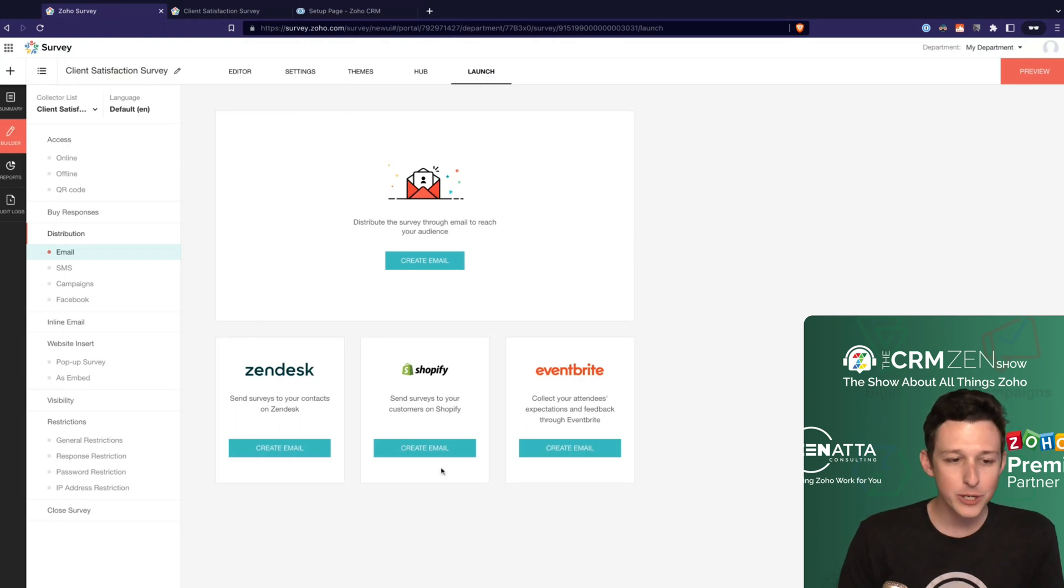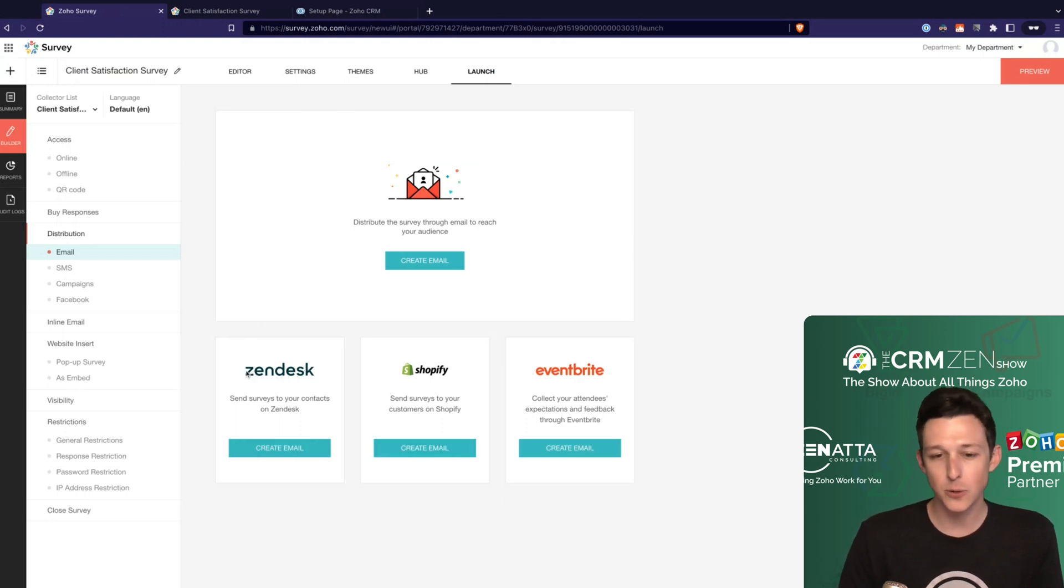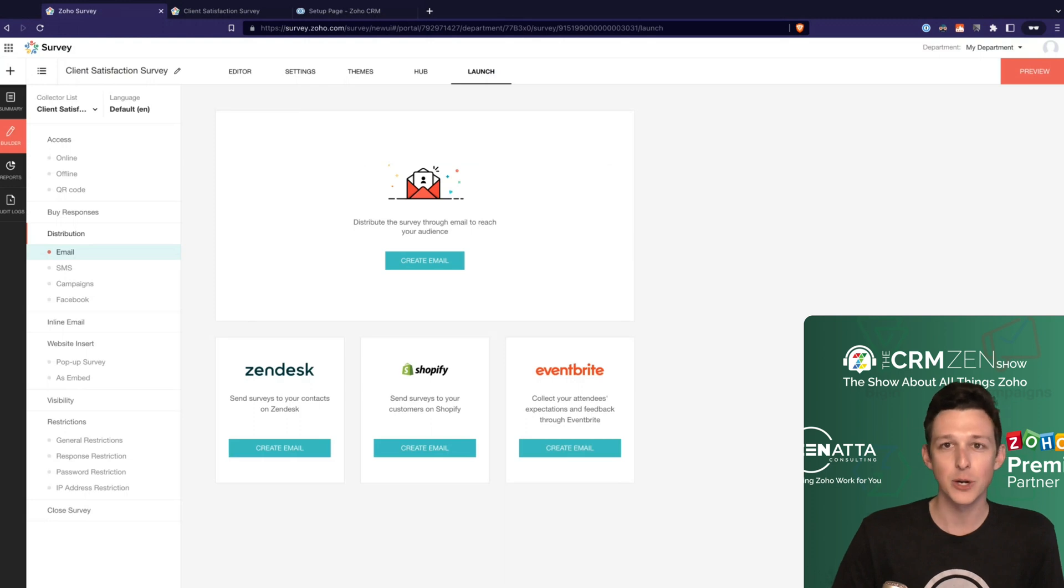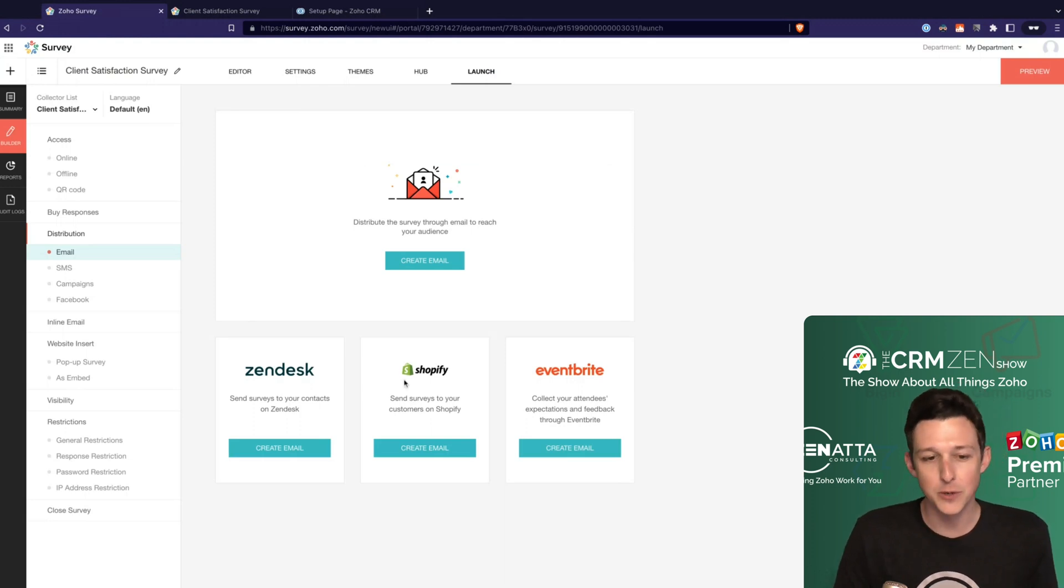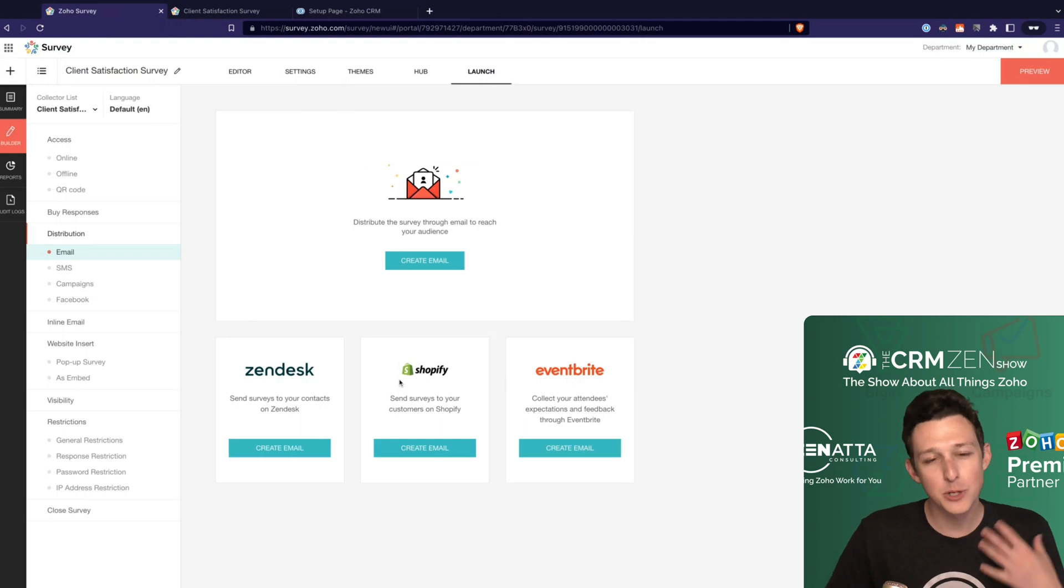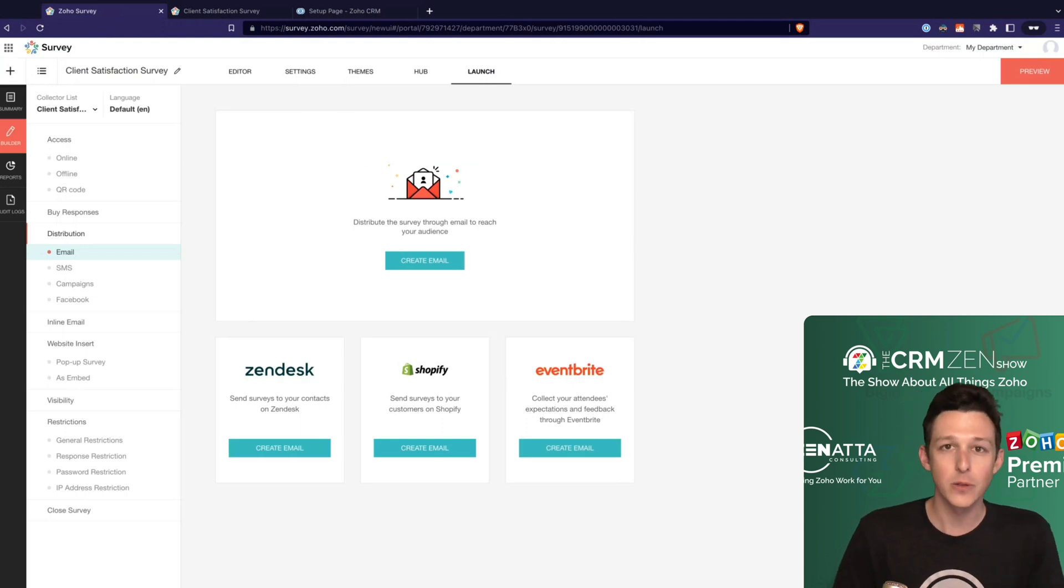One integration that is pretty nice though is to send via Zendesk. So if you are using Zendesk or even maybe Shopify or Eventbrite right here, and you wanted to just be able to very quickly do some type of, how is your customer support experience, how is your purchase experience, you can just integrate survey directly through to those tools and have them do some of the sending.